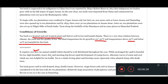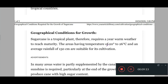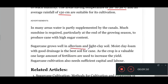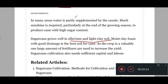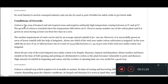Now let's explore the growth conditions for sugarcane. Sugarcane producing areas must have temperatures of around 20 to 26 degrees and average rainfall of 150 centimeters, which contradicts the rainfall given in our proposition. Sugarcane grows well in alluvium and light clay soil. Apart from rainfall, water needs to be supplemented by canals or other water sources, so sugarcane needs a higher amount of water.